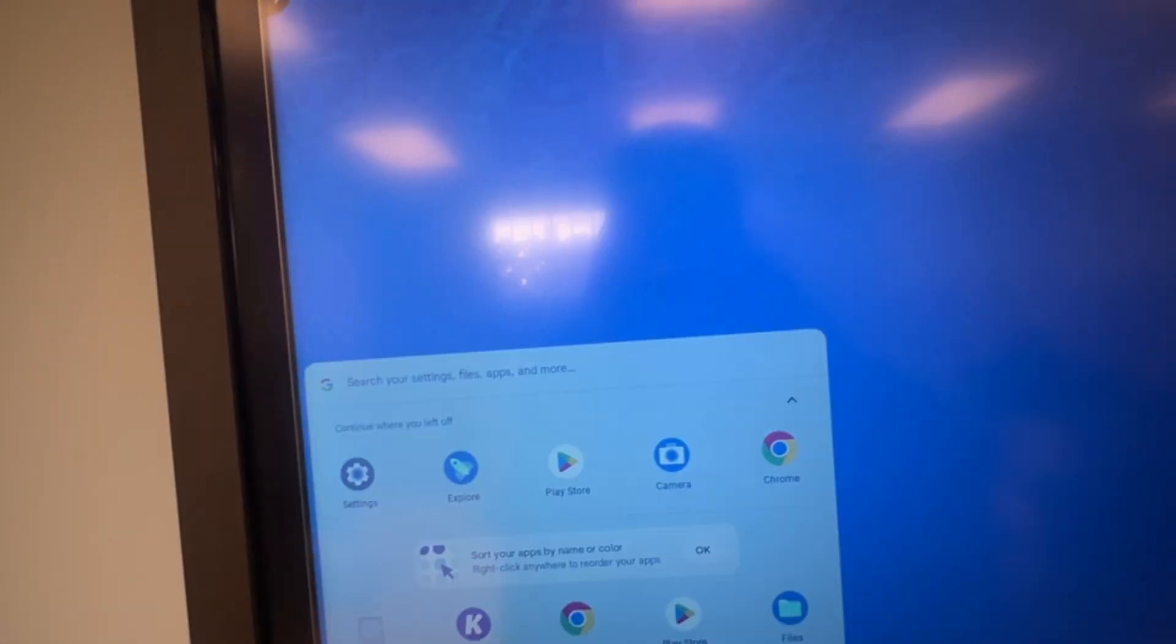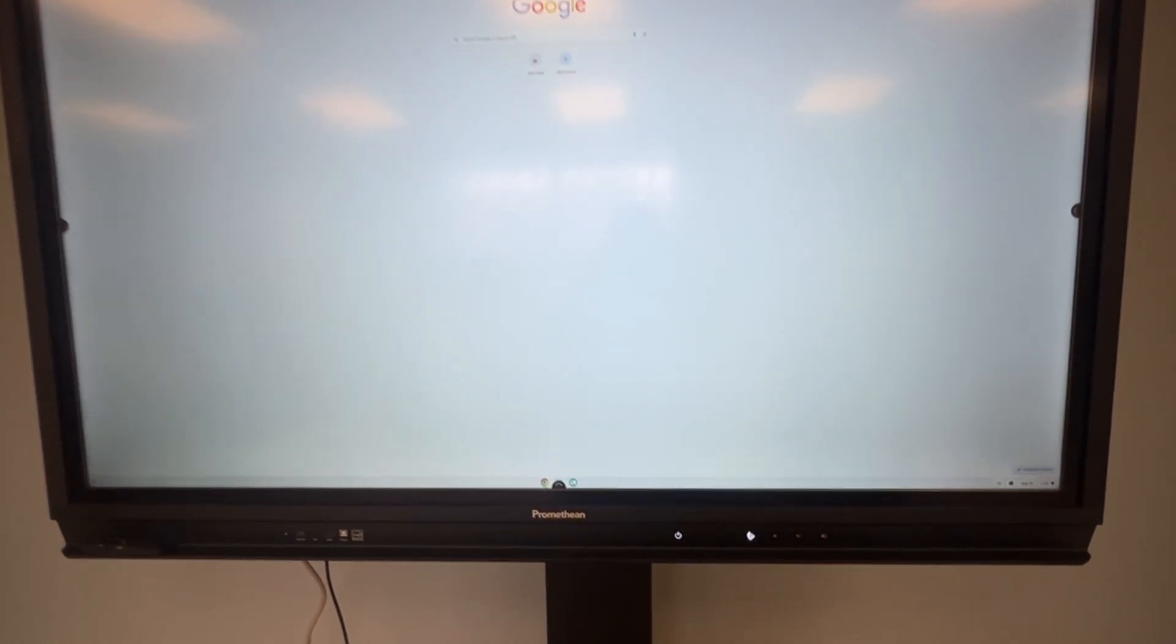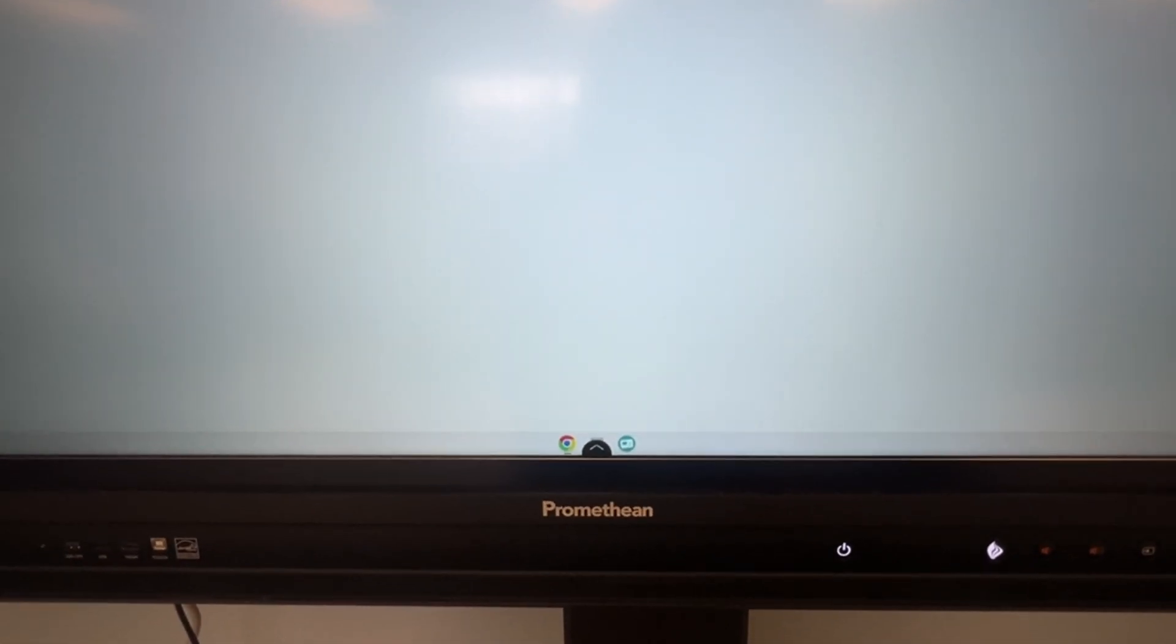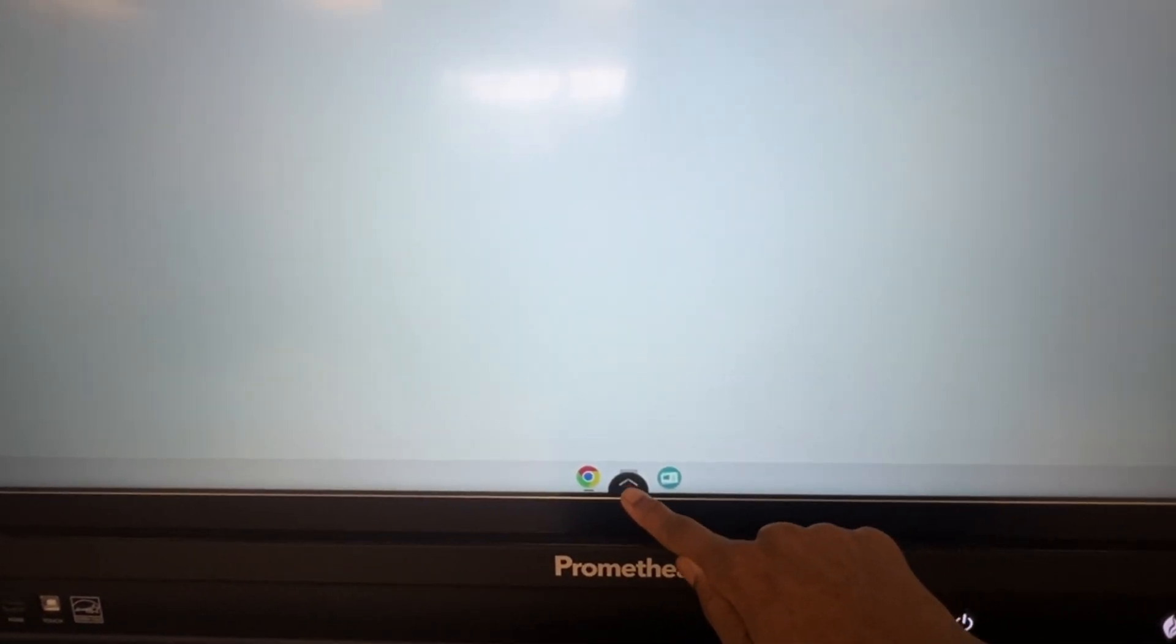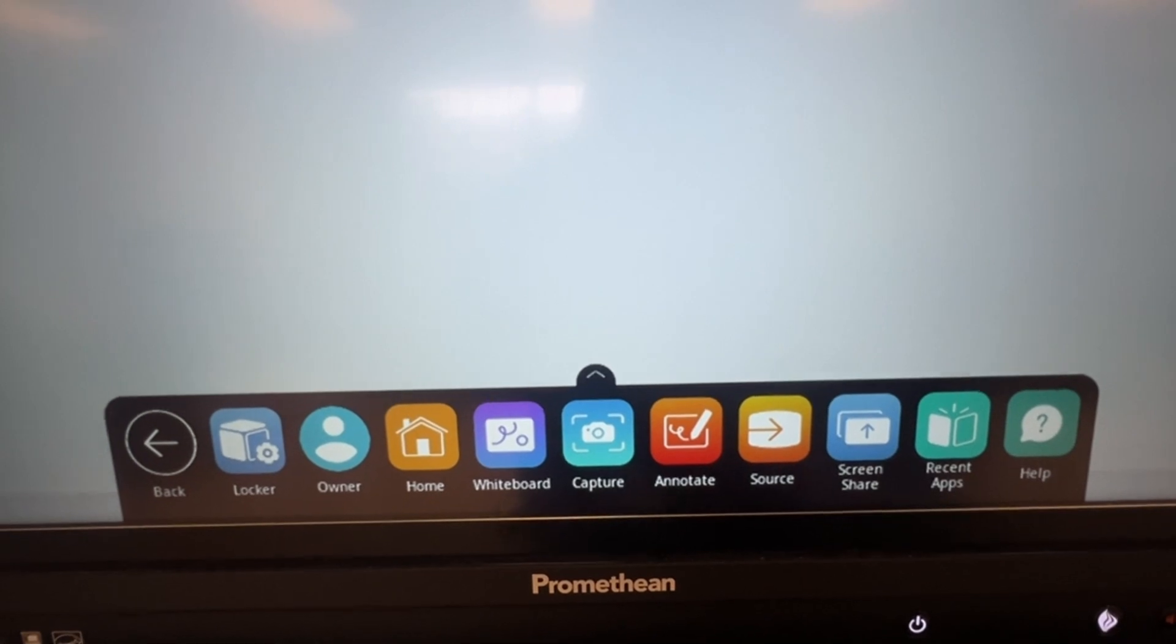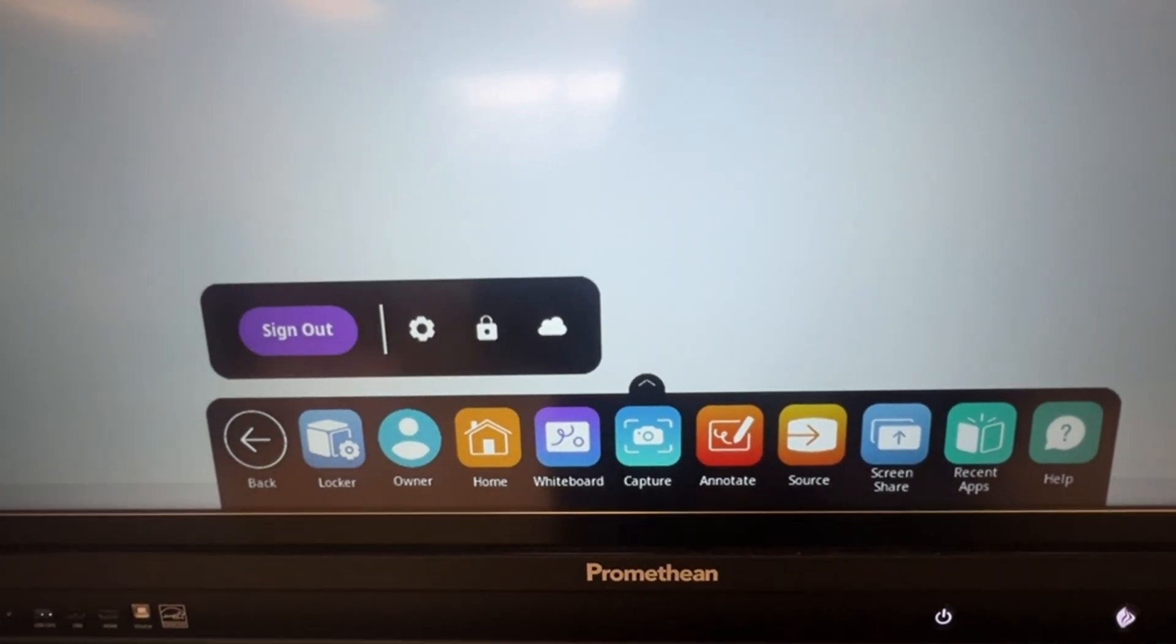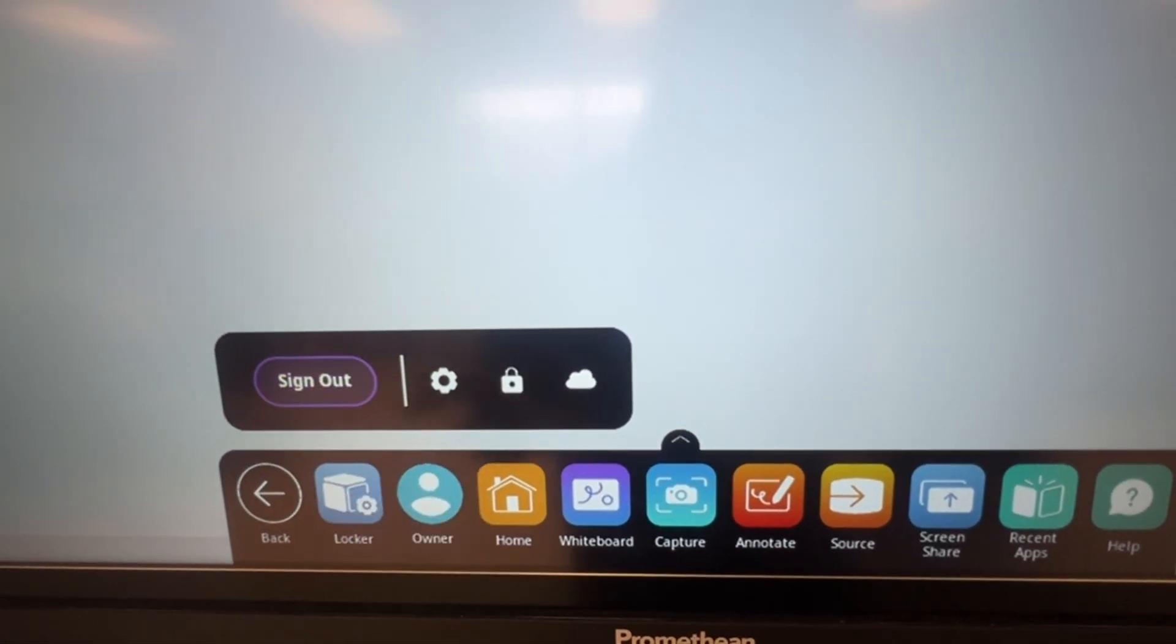and use the Internet as you would on your Chromebook. In order to sign out of your Chromebox, pull up the Unified menu, go to Owner, and then tap Sign Out.